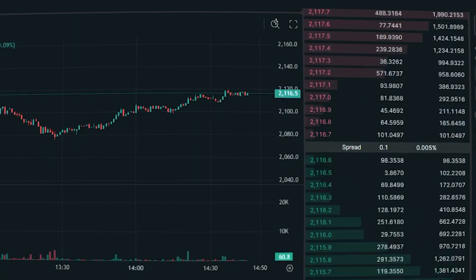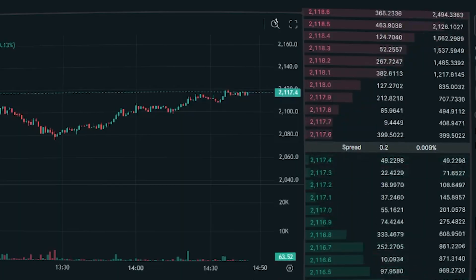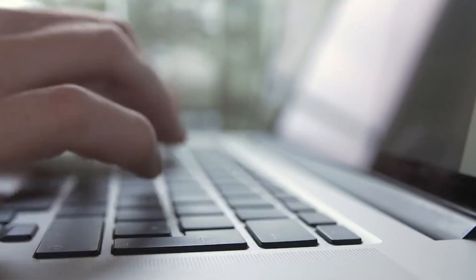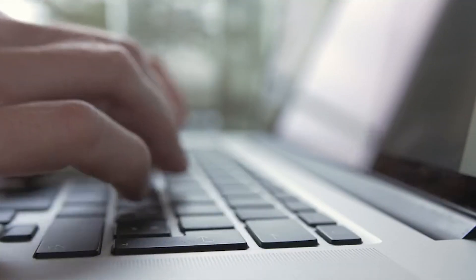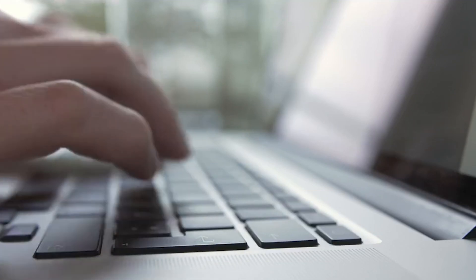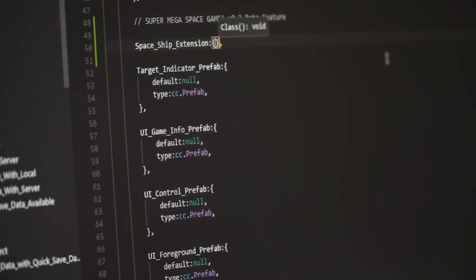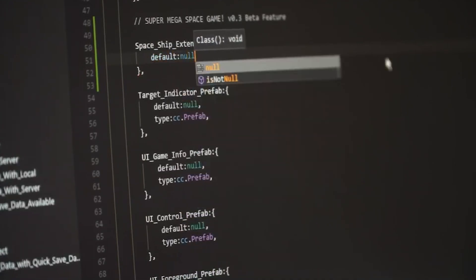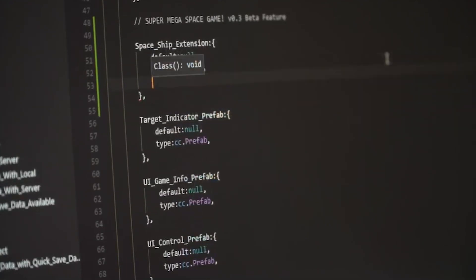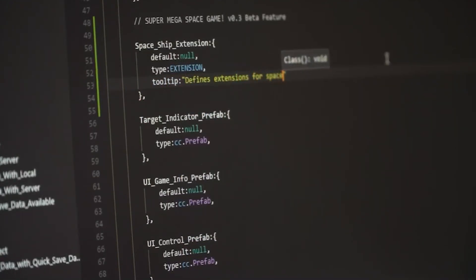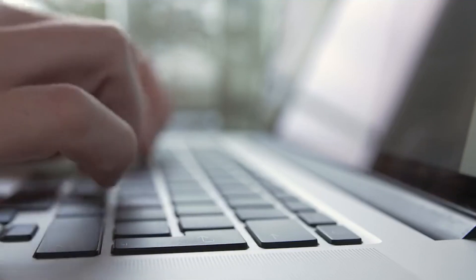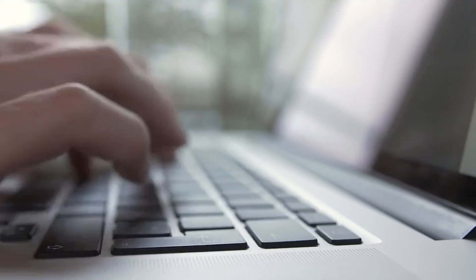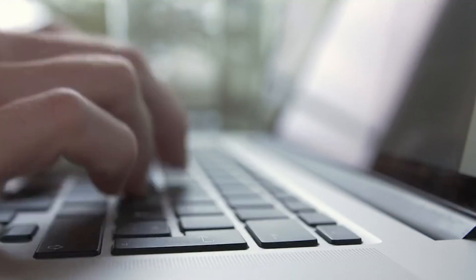I've been interested in this topic for a long time. Four years ago, I wrote my first script that scanned decentralized exchanges on the Ethereum network for profitable arbitrage opportunities. It was written over a weekend and, to be honest, was not of the best quality. But even that script was able to find one to two profitable deals that allowed me to earn a little.